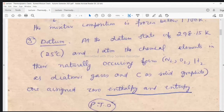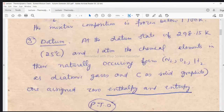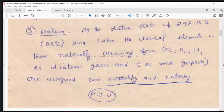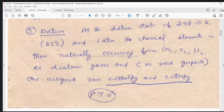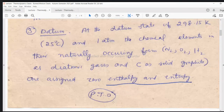The datum state is 298.15 Kelvin, 25 degrees Celsius and one atmosphere. The chemical elements in their naturally occurring form — nitrogen, oxygen, hydrogen as diatomic gases and carbon as solid graphite — are assigned zero enthalpy and entropy. All species in the combustion products are assigned zero enthalpy and entropy corresponding to the temperature of 298.15 Kelvin and one atmosphere. The minimum number of properties to describe the state of the system are temperature and pressure; if there is some deficiency, other properties should also be included. Then only can we have that data in tabular or graphical form.